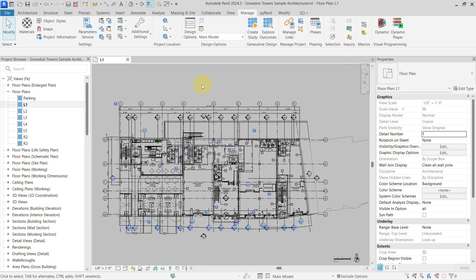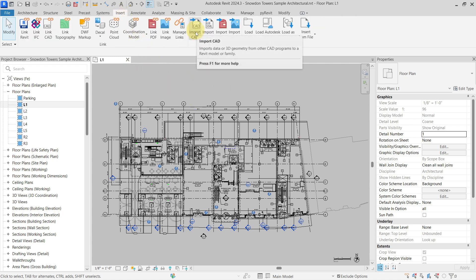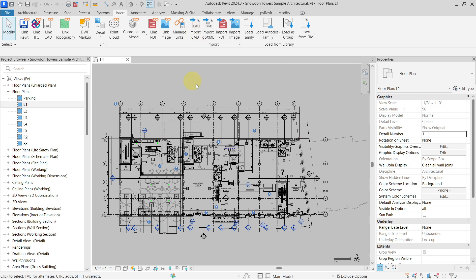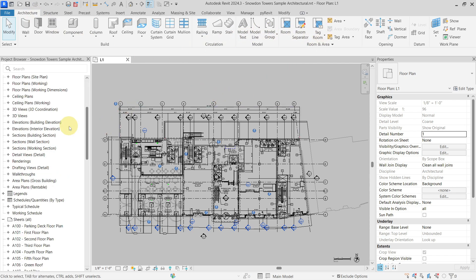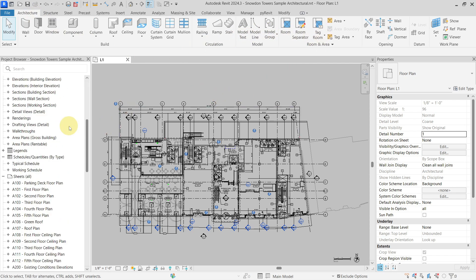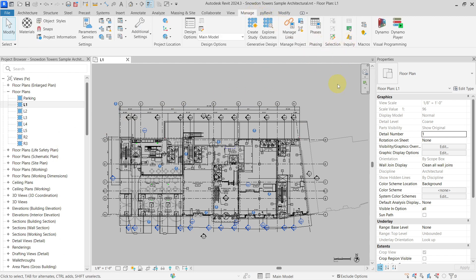I'm not going to talk about why you should not import DWG, but if someone used this tool to import the CAD file into your project, you are basically lost and cannot find which view it was imported into. I will show you a tool using a Dynamo script and Dynamo Player that helps you find them and delete them from your project.